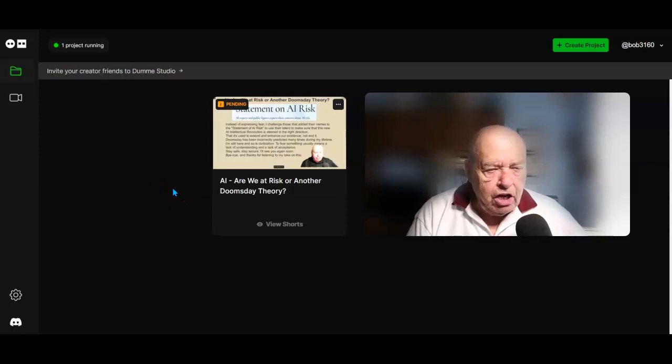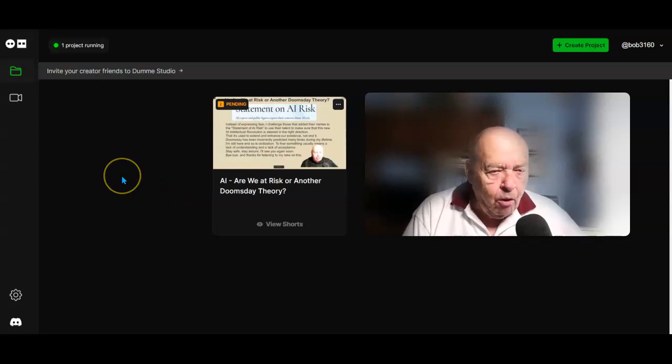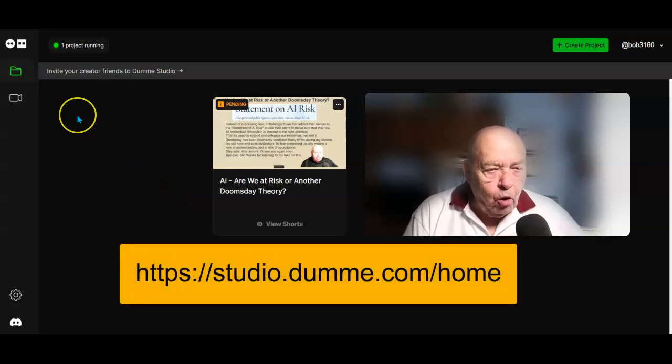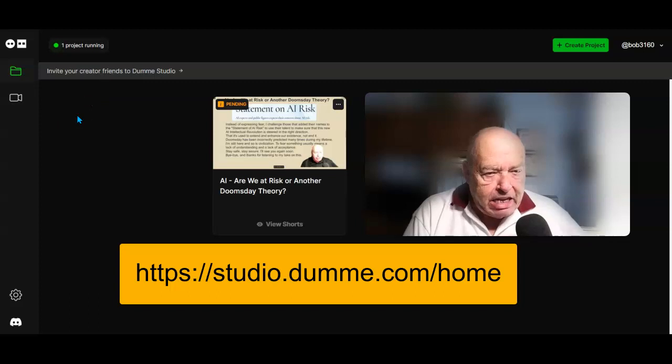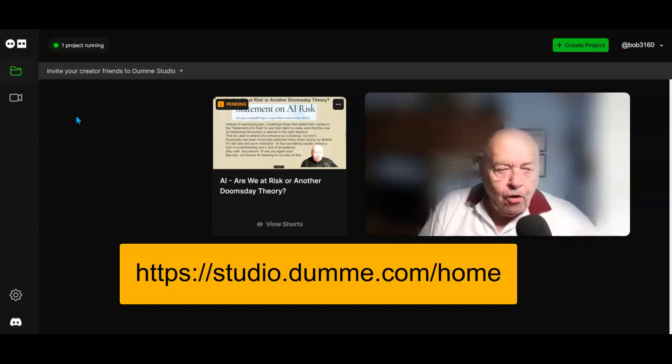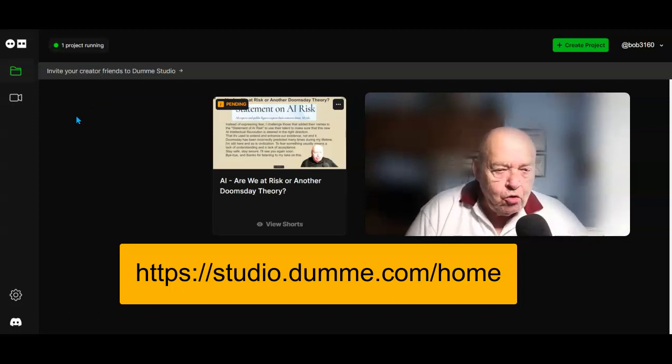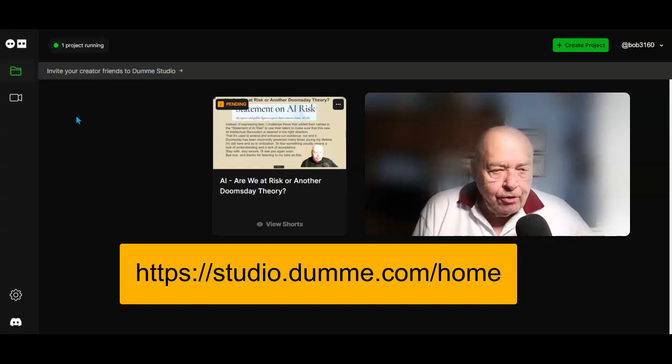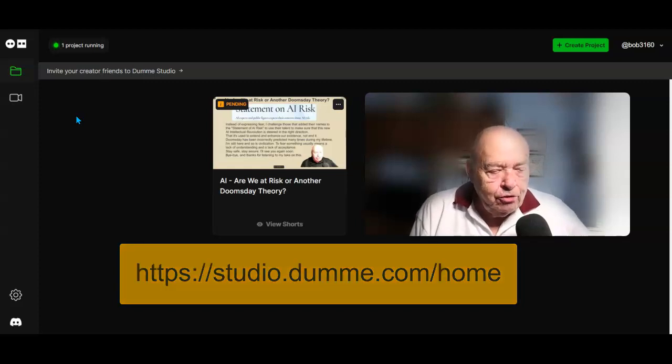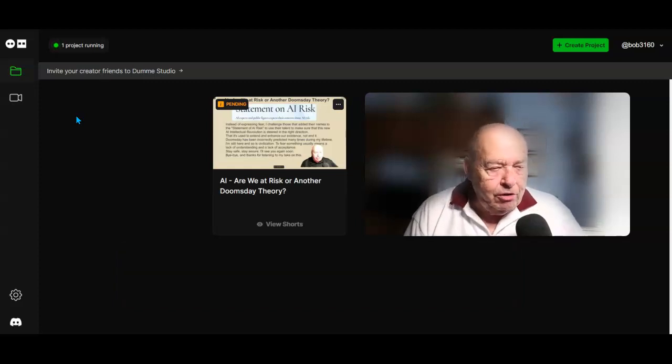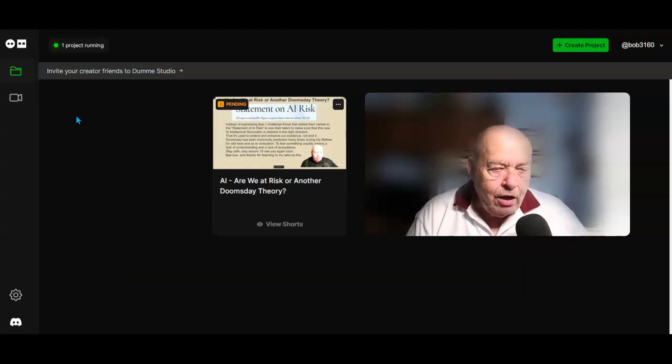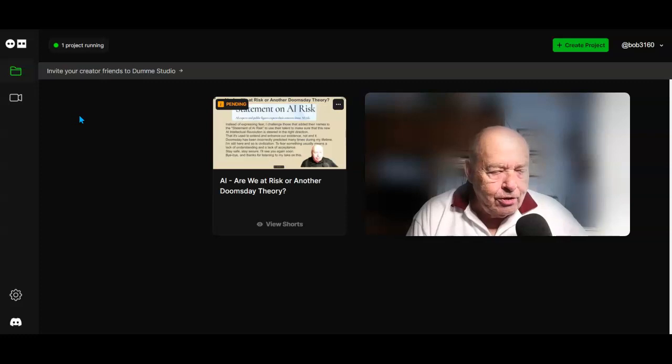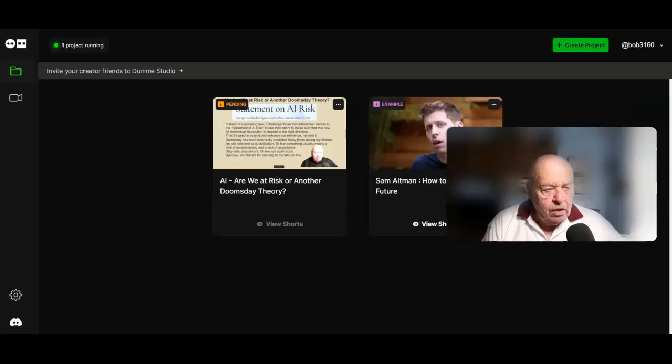I'm trying out a new AI program called Dummy, which promises to take longer YouTube or other videos and turn them into shorts. Let me show you how you use this product.